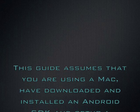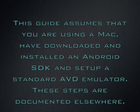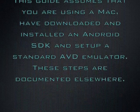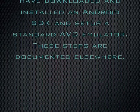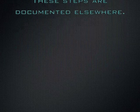This guide assumes that you are using a Mac, have downloaded and installed an Android SDK, and set up a standard AVD emulator. These steps are documented elsewhere.